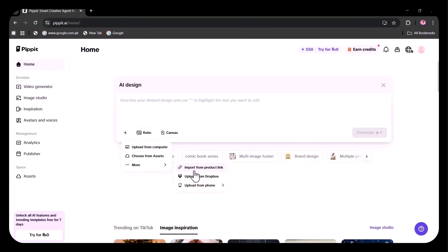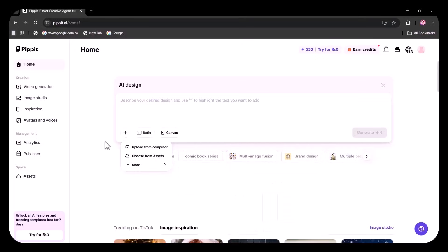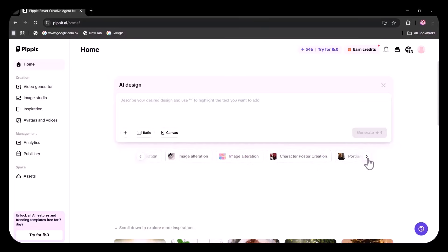Upload from Dropbox, or even upload from your phone using this QR code. You can choose from a variety of inspirations, such as felt texture, comic book style, multi-image fusion, brand design, and more.